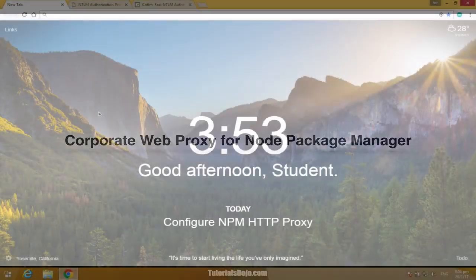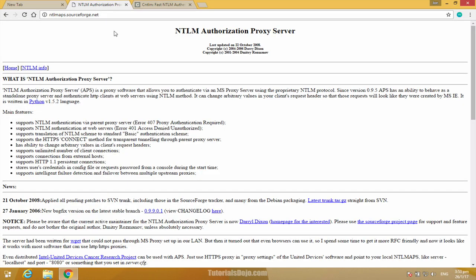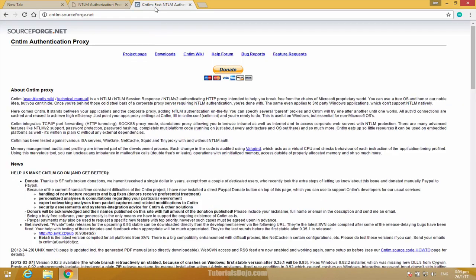Corporate Web Proxy for Node Package Manager. If your office computer is on Windows operating system and you're under a corporate proxy, then it is possible that NPM may not work properly when fetching new modules from the NPM registry. To avoid this, you can manually configure your HTTP proxy of your NPM or alternatively use another third-party proxies such as NTLM Authorization Proxy Server or the CNDLM Authentication Proxy.